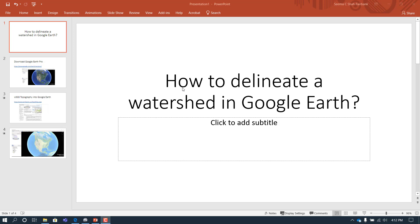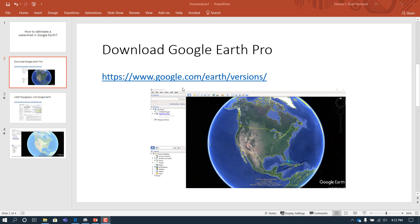Hello and welcome. In this video you'll learn how to delineate a watershed in Google Earth. The first thing you'll need to do is download Google Earth Pro. You can do this at www.google.com/earth/versions. When you download it and open the file, it should look like the image shown. Please pause the video and do so.